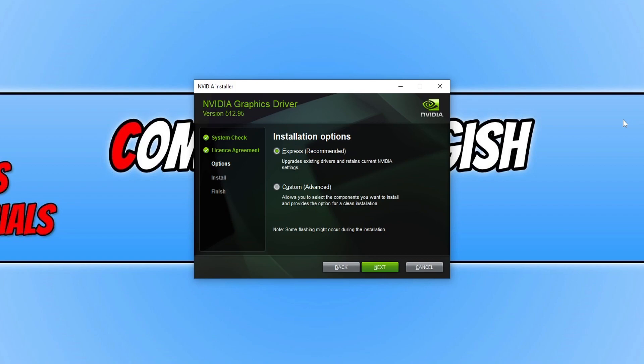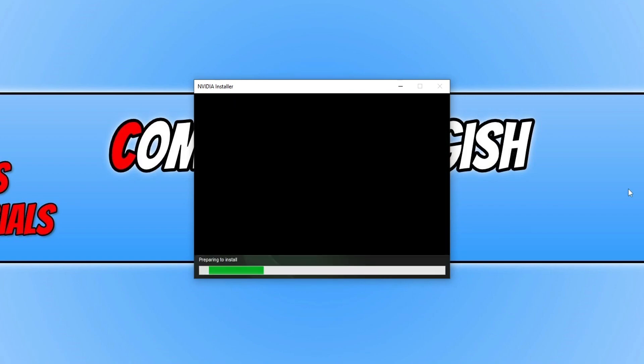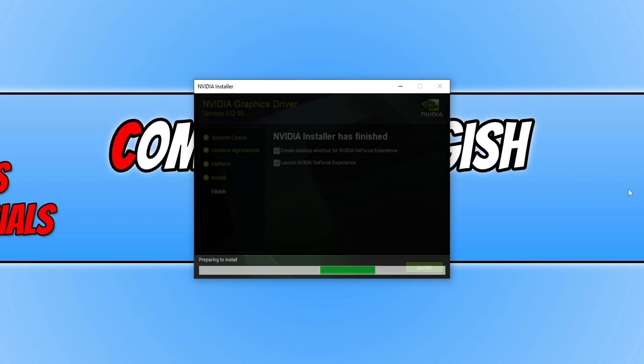Because if you've made any profiles or changed any Nvidia settings then choosing custom will wipe those settings. So I'm now going to press next for express and it will now begin to install the latest driver for your Nvidia graphics card.